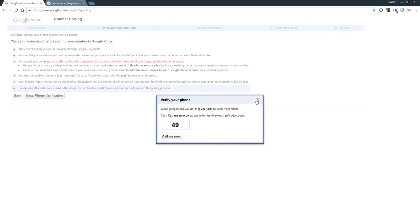Long story short, port your number over to Google Voice - 20 bucks if you're not going with their set plan or their built-in plan that runs off Sprint or whatever. And then you have your phone forever. It does not matter what phone you get, technically, when, where, what number you get, what carrier. You can always just download the Google Voice app on your phone and tell it to make and receive calls through your number and it works.